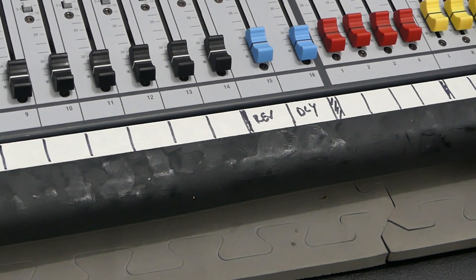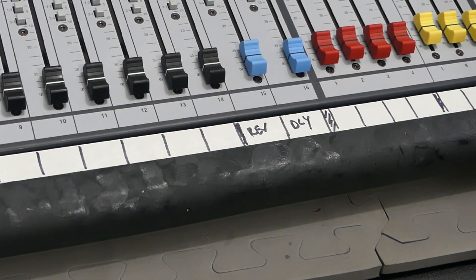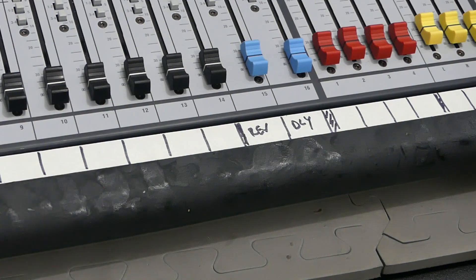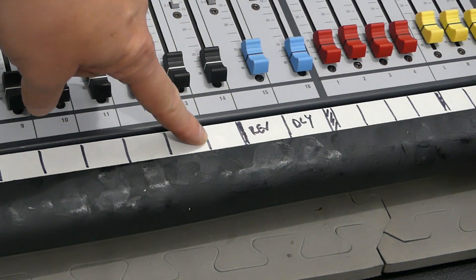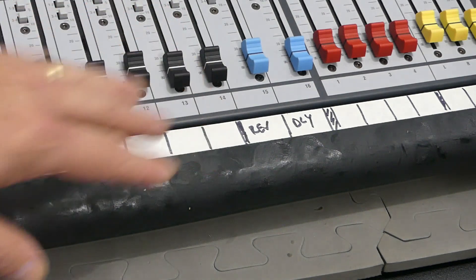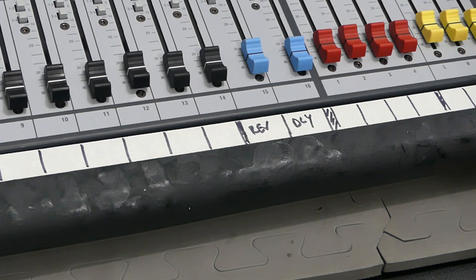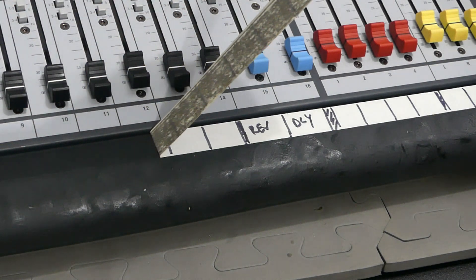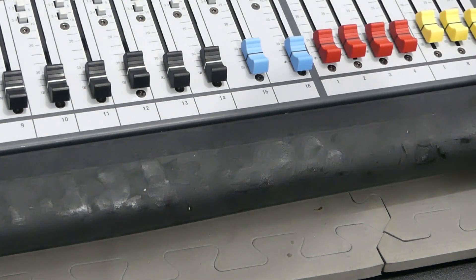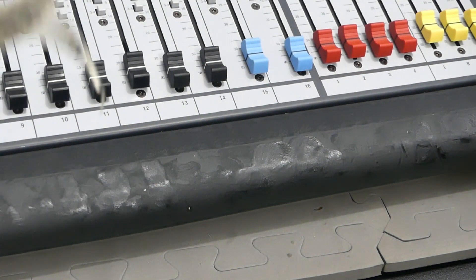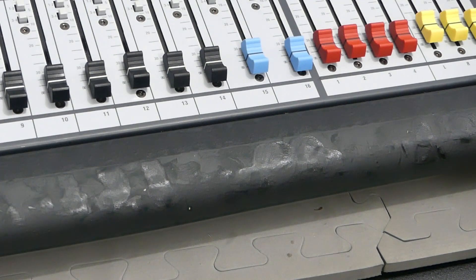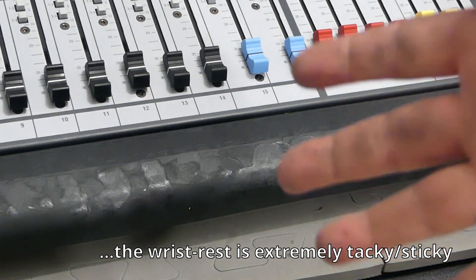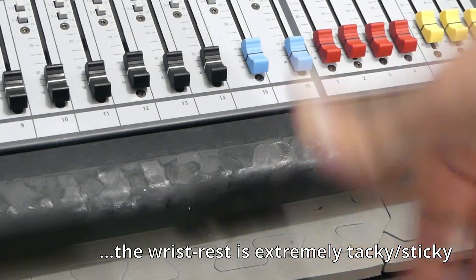All right, something that may be of interest is a lot of consoles have these rubberized wrist rests on them. And as you can tell, the rubber is starting to decompose. That just has to do mostly with age, it's just deteriorating. And what happens here is as I remove this tape, it's starting to pull up some of that rubber.